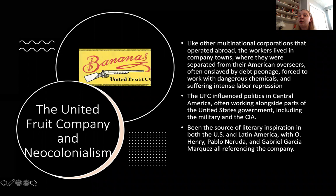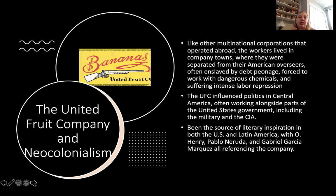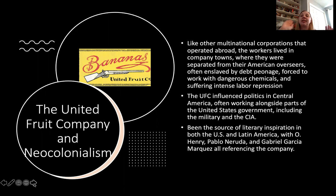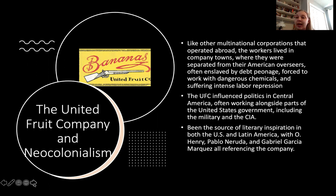Like other multinational corporations — such as Ford's rubber factory in Fordlandia, Brazil — workers live in company towns. These company towns are segregated between Latin Americans and American overseers. Workers are often enslaved by debt peonage and forced to work with dangerous chemicals, suffering intense labor repression. The UFC is very influential in politics, often working alongside the U.S. government, including parts of the military and the CIA, to influence outcomes. The UFC has also been the source of literary inspiration: O. Henry, who coined the term 'Banana Republic,' Pablo Neruda — a famous Chilean poet — and Gabriel García Márquez — a famous Colombian novelist and journalist — all reference the company in their work.